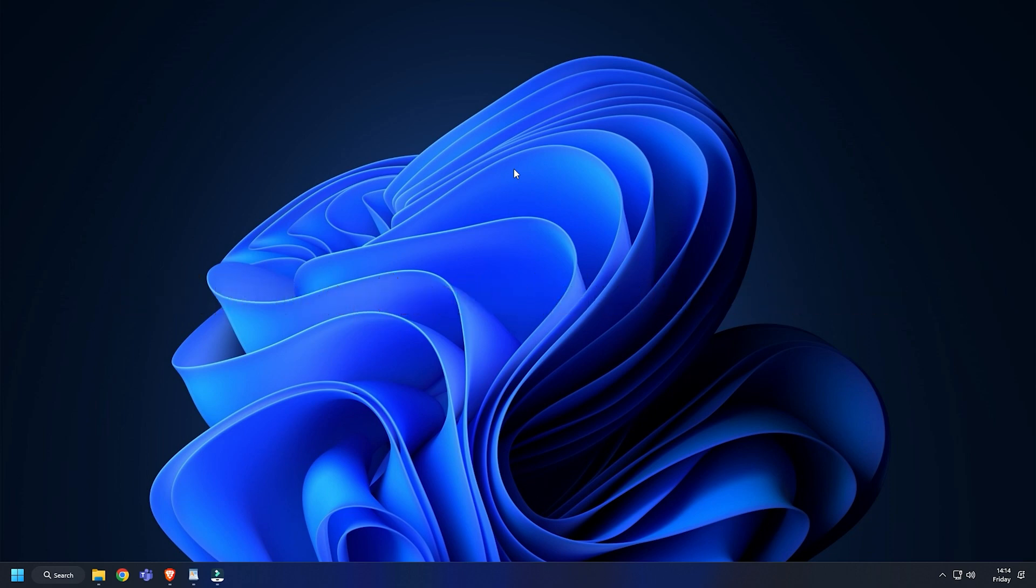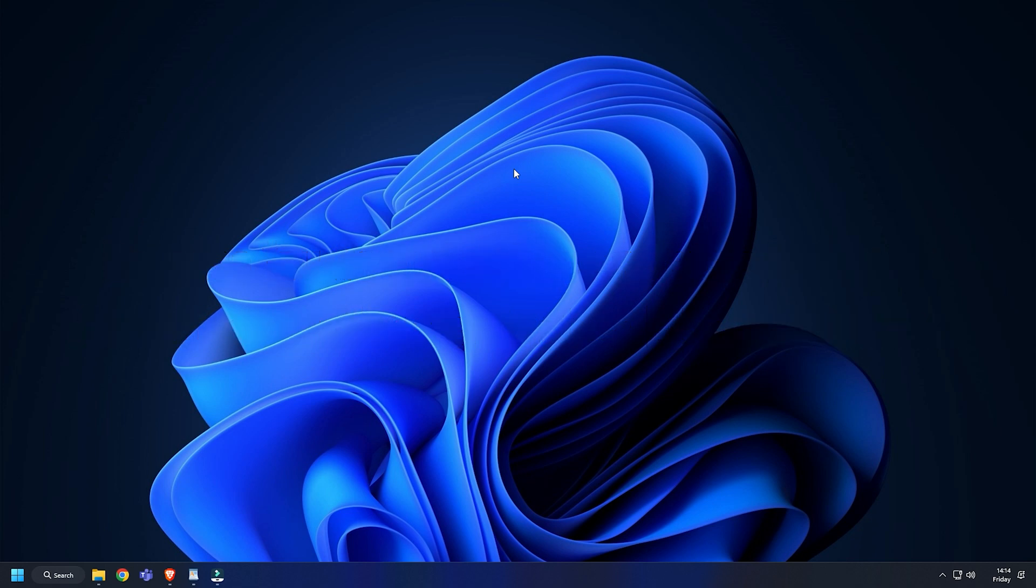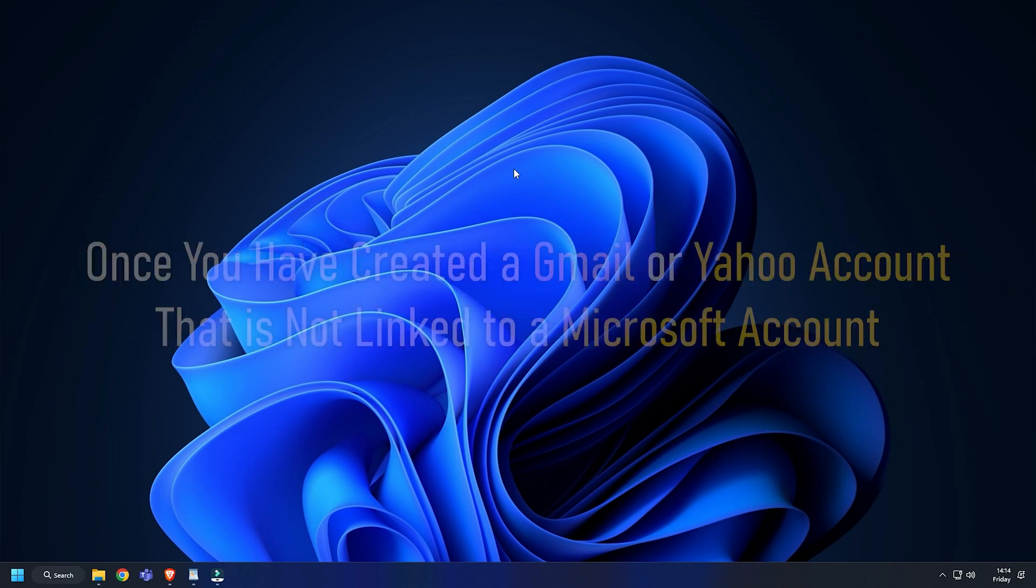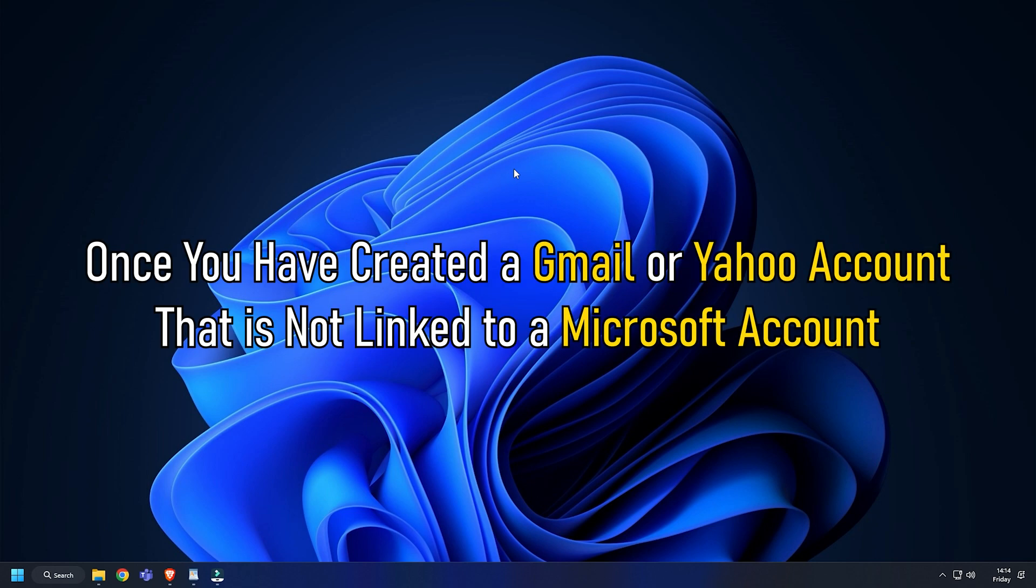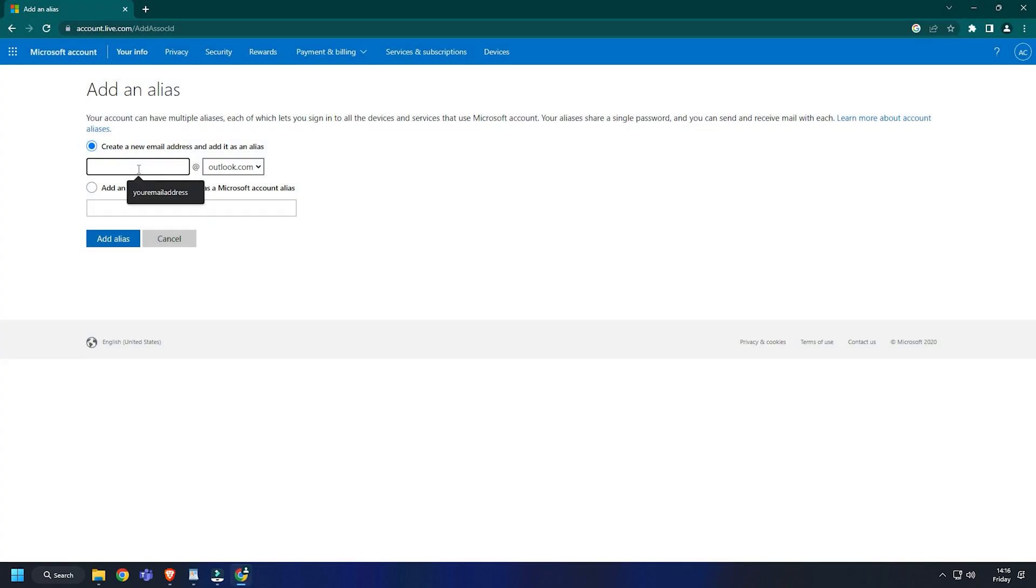This requires you to create an account that is not a Microsoft account, because you cannot set up an active Microsoft account as an alias for another Microsoft account. In this case, you have to use a Google or Yahoo account as an alias account. Once you have created a Gmail or Yahoo account that is not linked to a Microsoft account, go back to the tab and type in the email account as shown in the earlier solution.